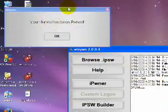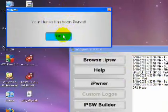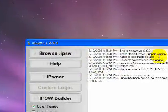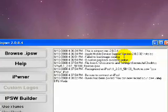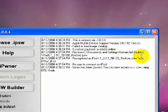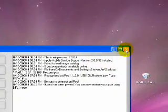And now you should see a message. It says, your iTunes has been pwned. You can now restore using that custom firmware. So, we can exit out of Winpwn now.